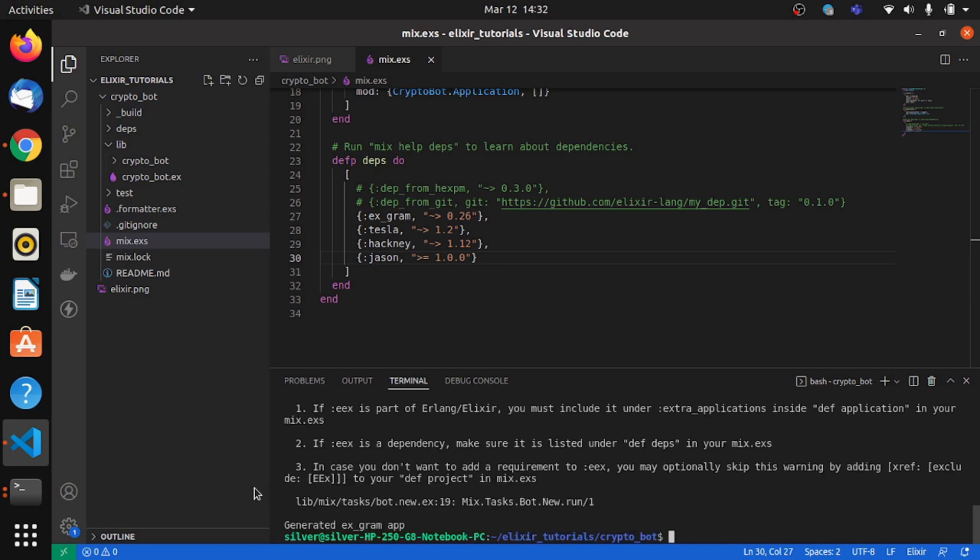So after getting the dependencies, I'll just make sure we compile them. We get a message saying generated xgram apps, which means the build is a success.